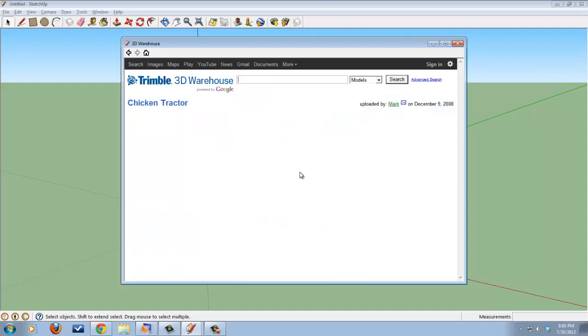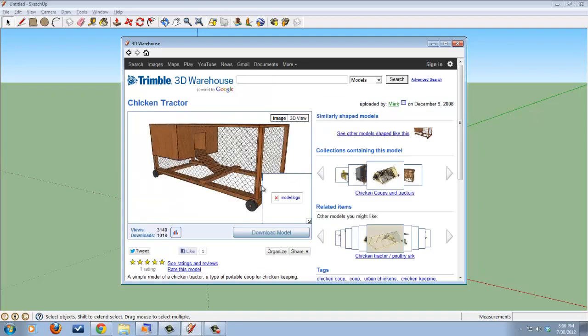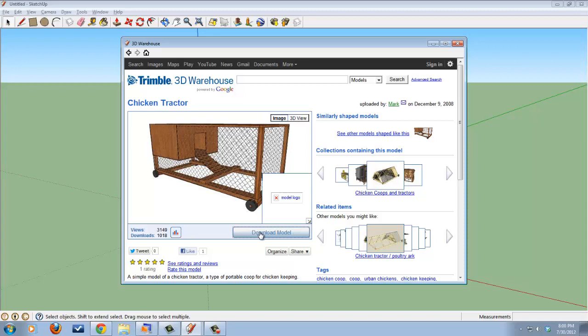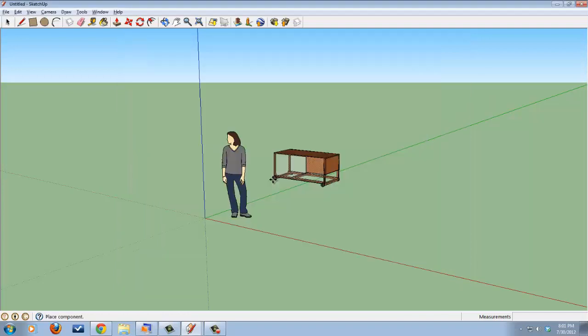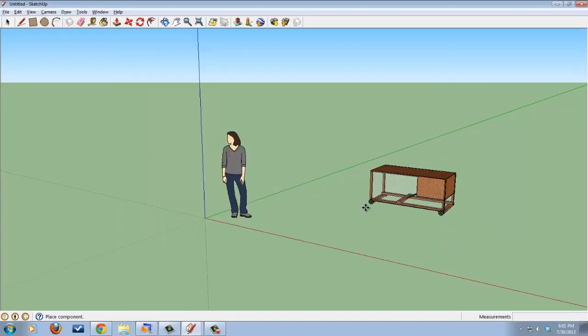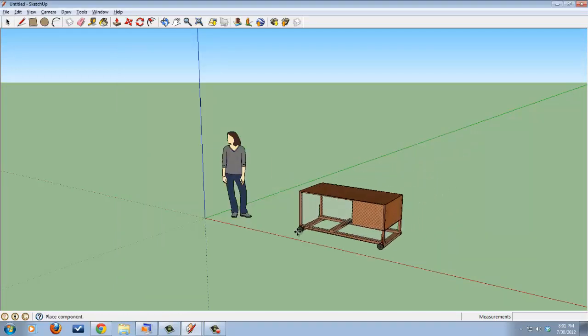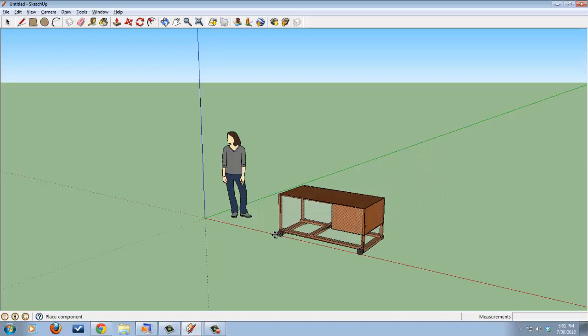And when you click any of the models, it pops up with a little graphical representation and also a little bit of information off to the side, and the place to download it is right here. So Download Model, do I want to load this directly into Google SketchUp Model? And my answer is yes. So now it just plops it right into the 3D environment.